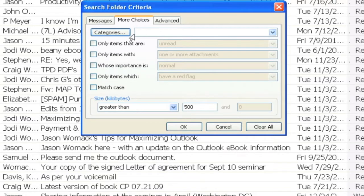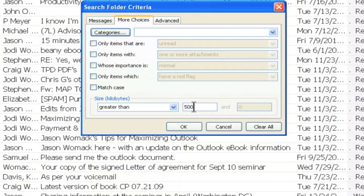Here you can program Outlook to show you in a search folder all the messages that you have in your personal folders over a determined limit. Let's make that limit 750 kilobytes.